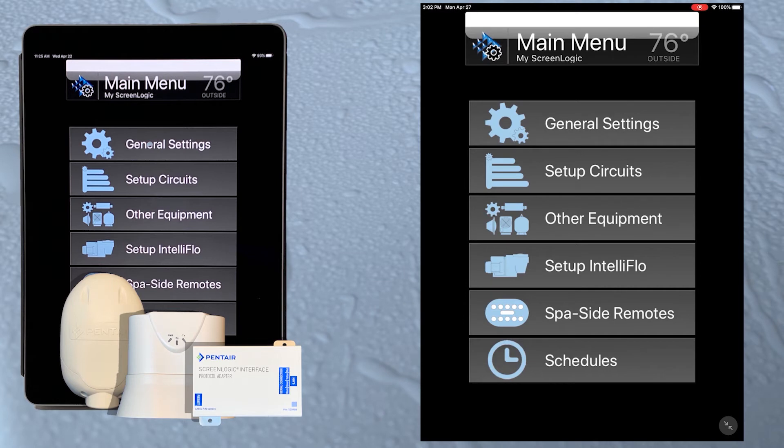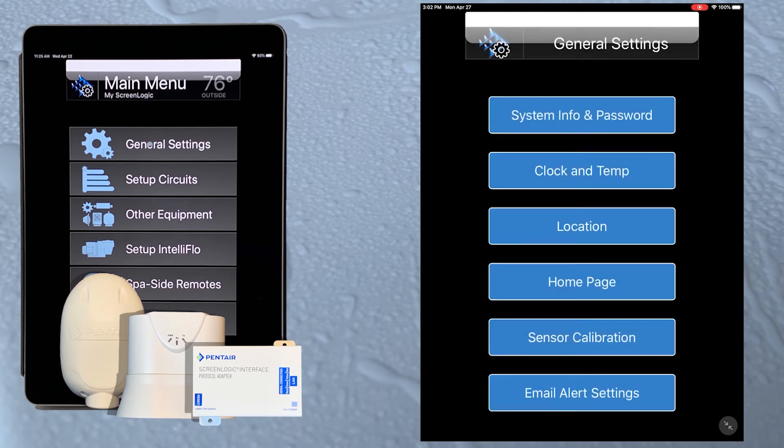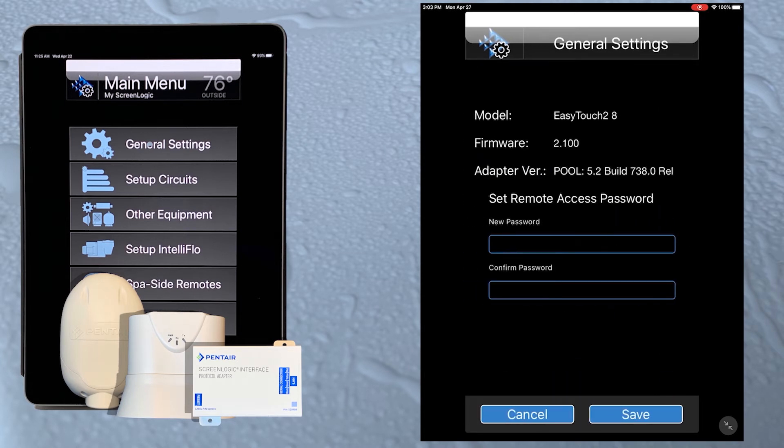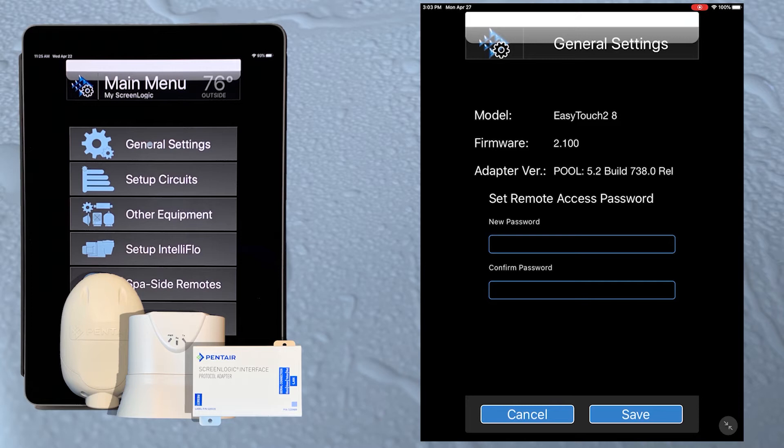Let's get started by tapping the general settings button, and the first thing on the list is system info and password. This screen gives us information about the automation system ScreenLogic is connected to, along with our protocol adapter version. We can also set a remote access password for ScreenLogic. This password would only be needed when connecting remotely through the internet.